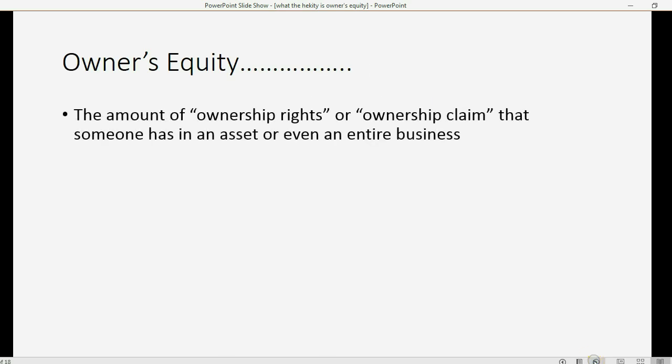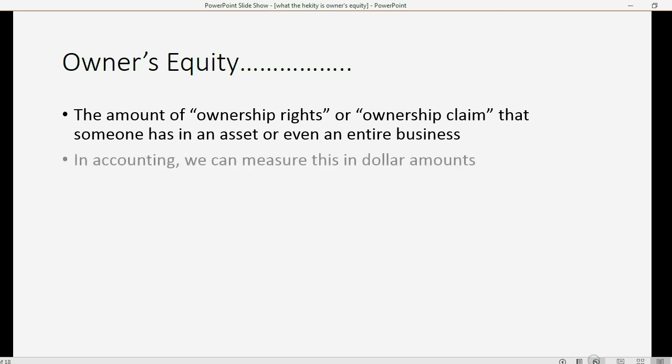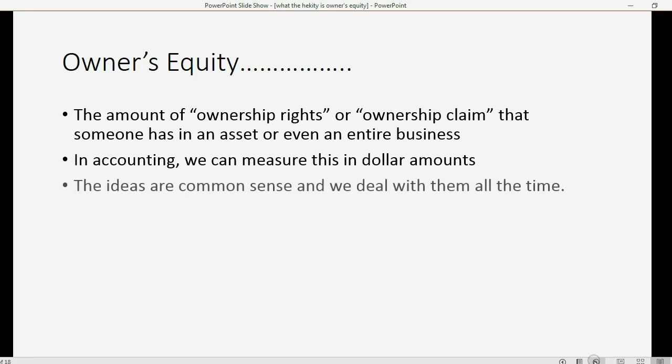Owner's equity is officially defined as the amount of ownership rights or ownership claim that someone has in an asset or even an entire business. In accounting, we can measure owner's equity in dollar amounts. The ideas are common sense, and we deal with the ideas of owner's equity every day, all the time.